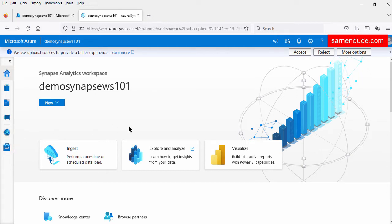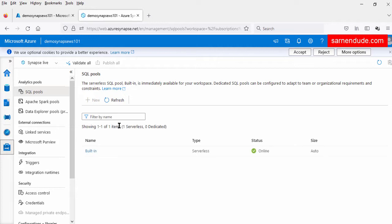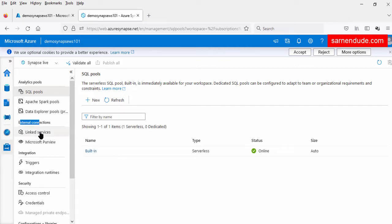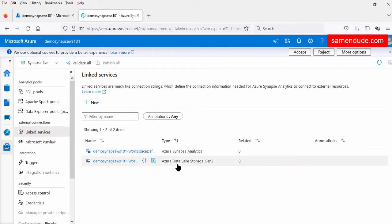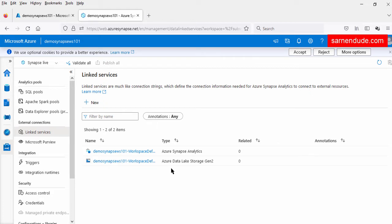Let us see what default components were created as part of the Synapse Workspace creation. Let us go to the manage tab. In the manage tab, under external connections, there is a linked service. In the linked service, there are two linked services already created: one for the Data Lake Gen 2 provided during workspace creation, and another for the Azure Synapse Analytics dedicated SQL endpoint.